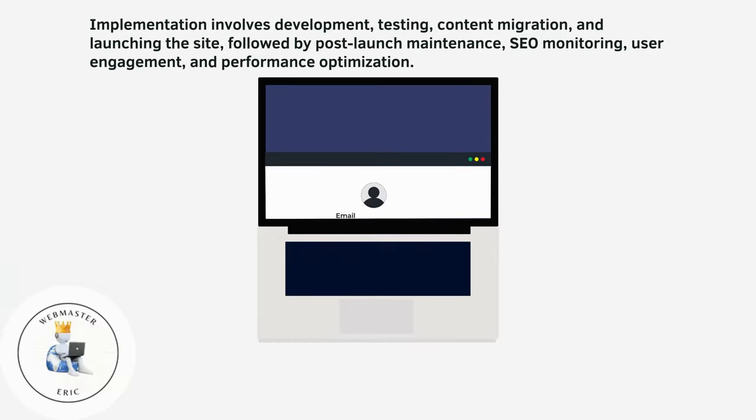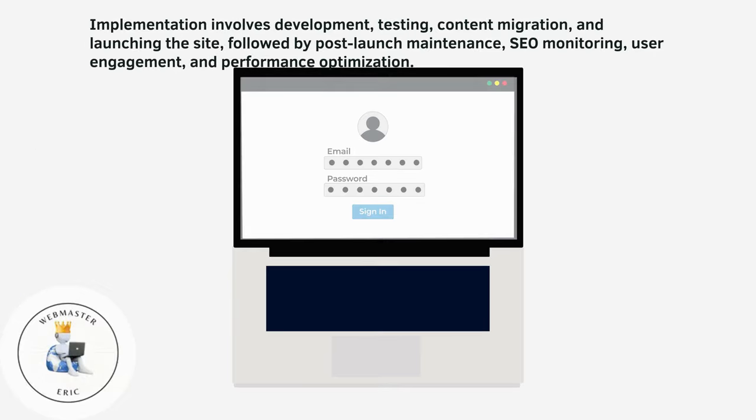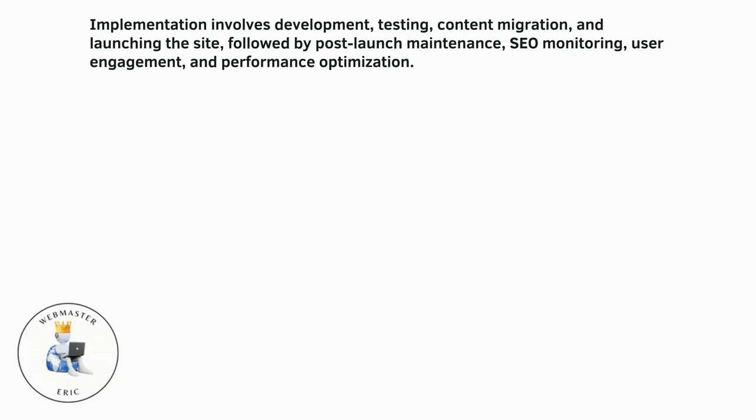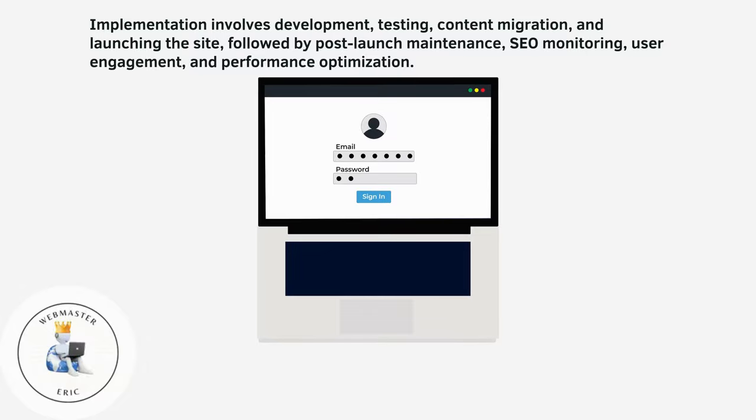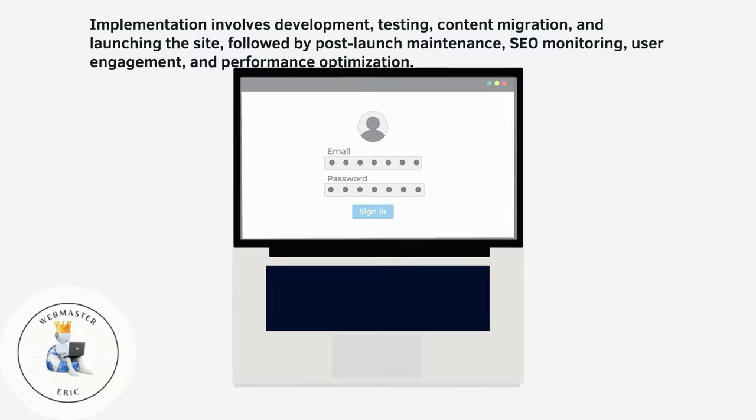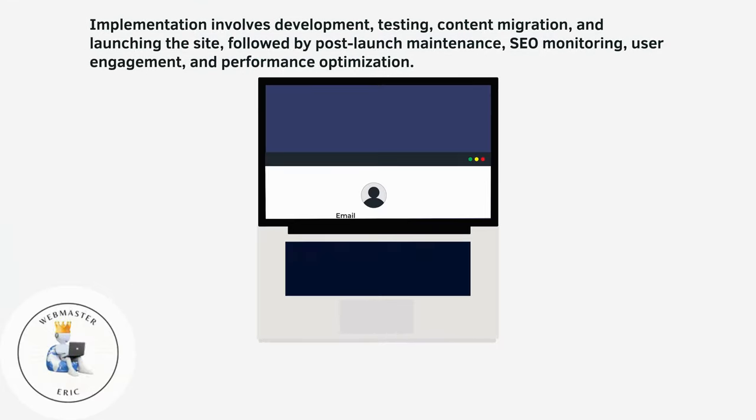Implementation involves development, testing, content migration, and launching the site, followed by post-launch maintenance, SEO monitoring, user engagement, and performance optimization.